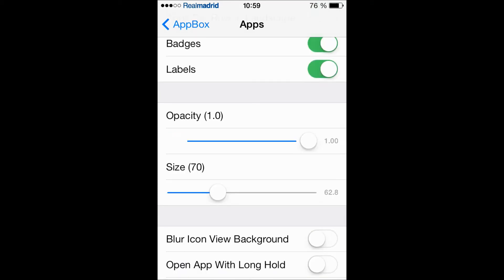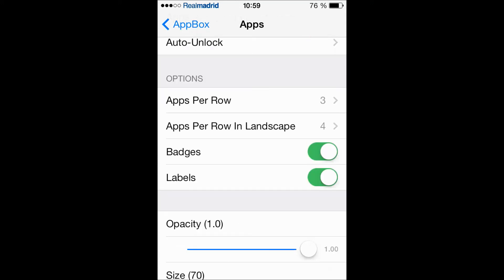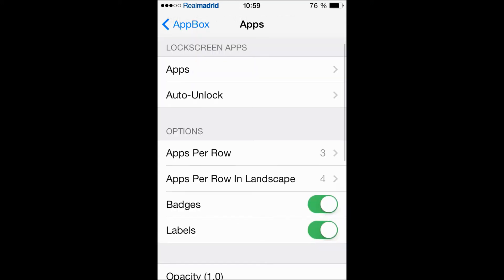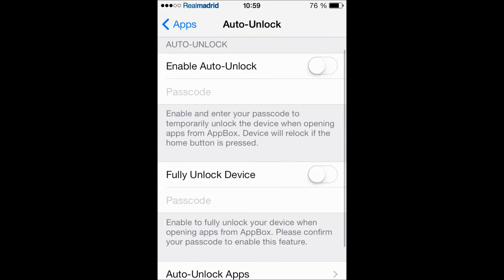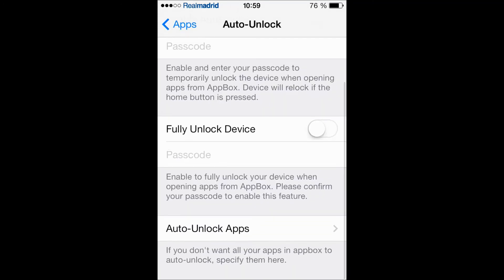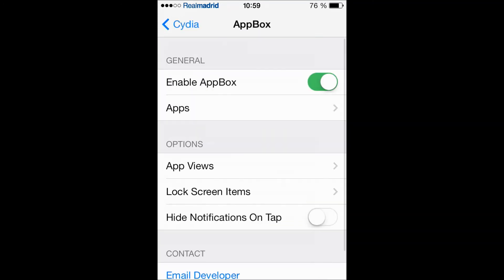You can even have auto-unlock to your apps. I think this is a really good tweak for you and me if you hate to always unlock your device.